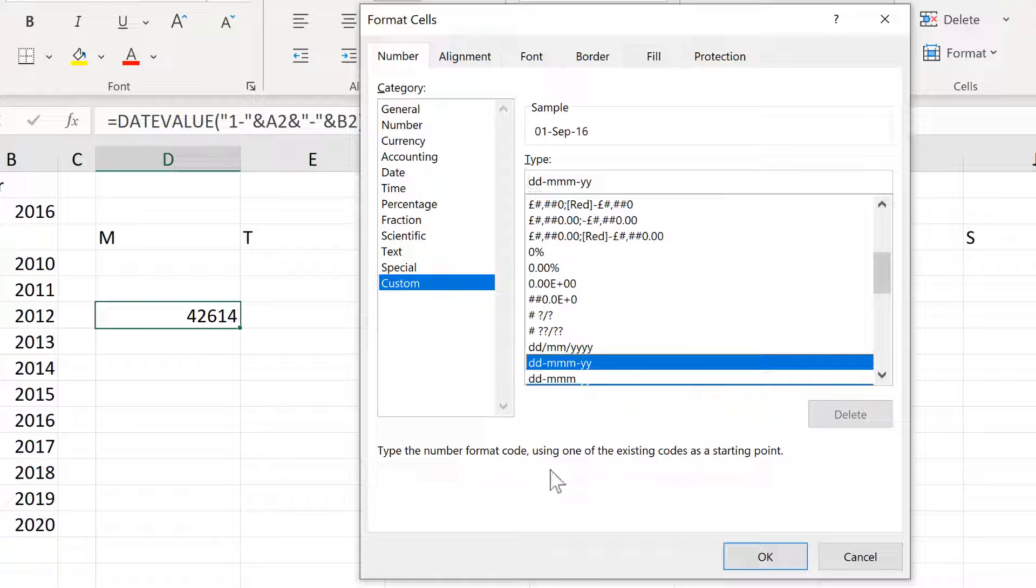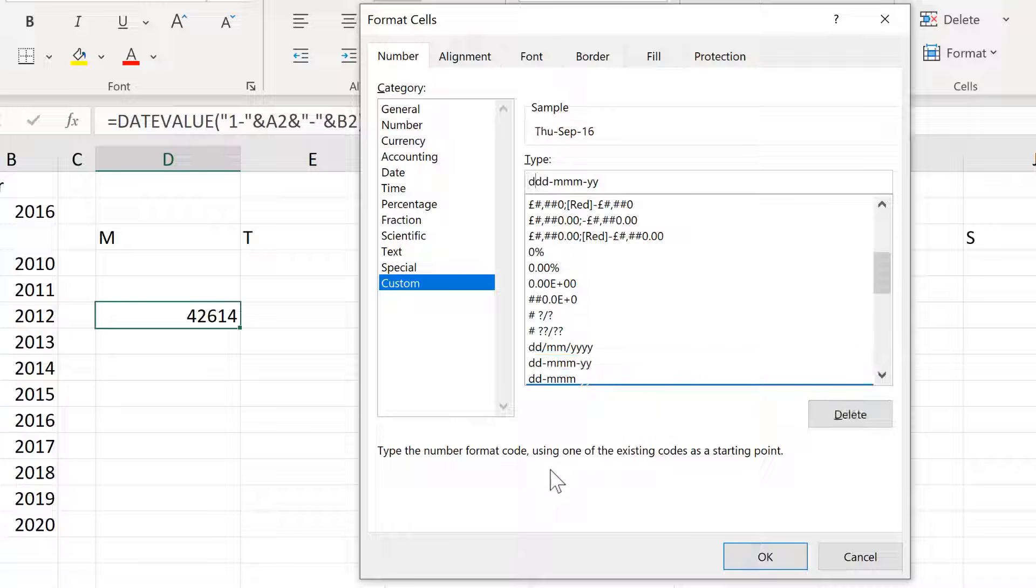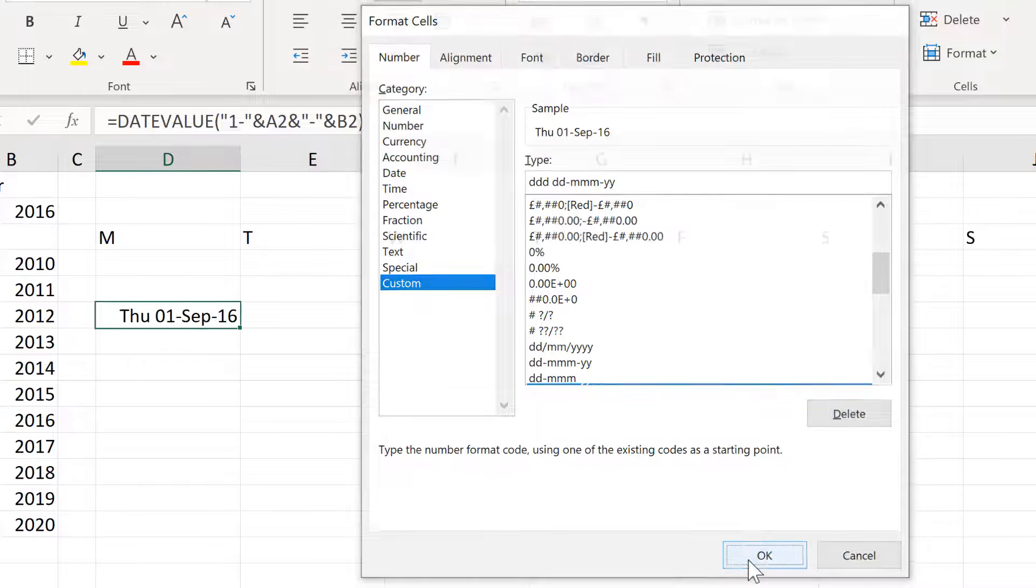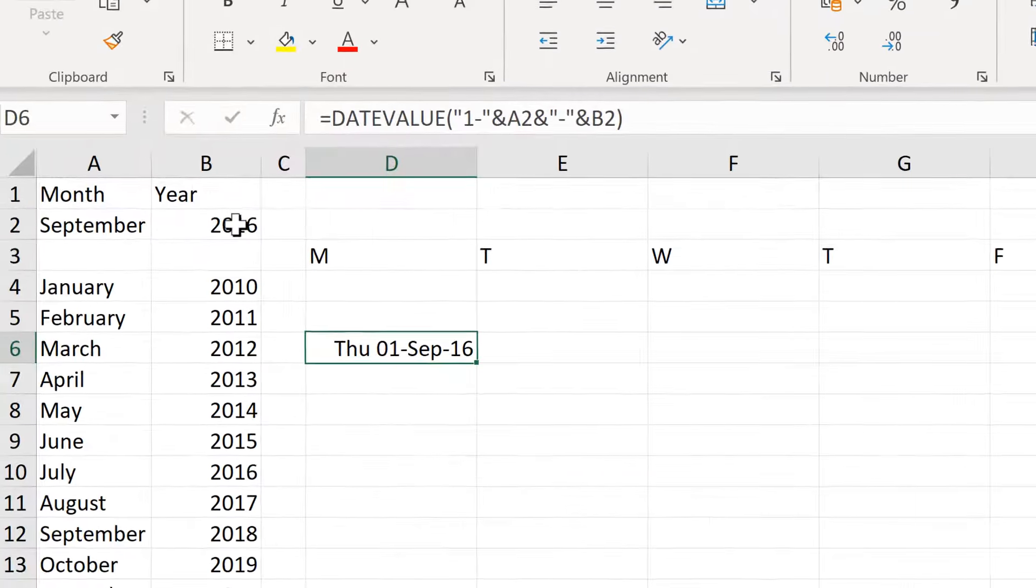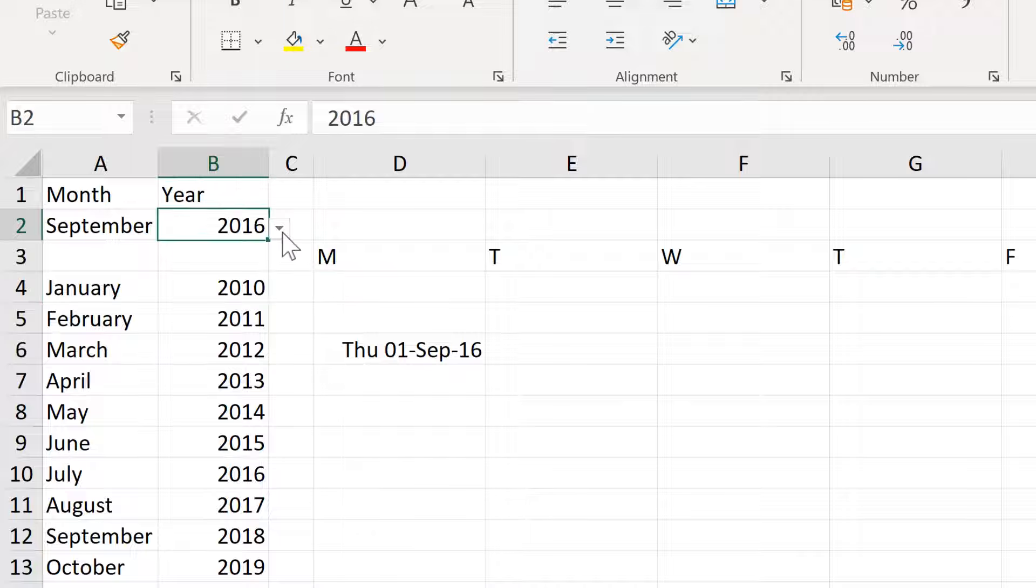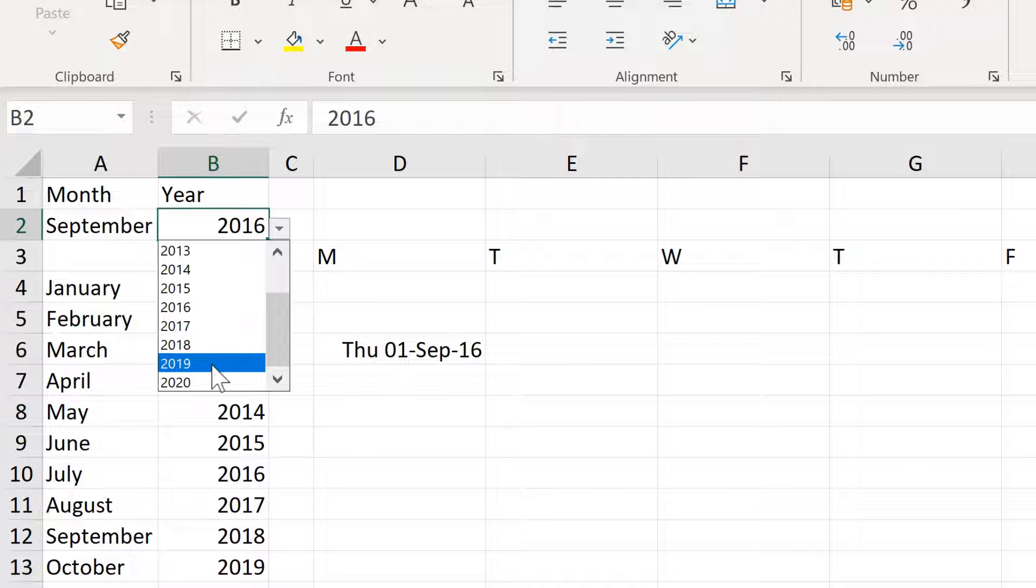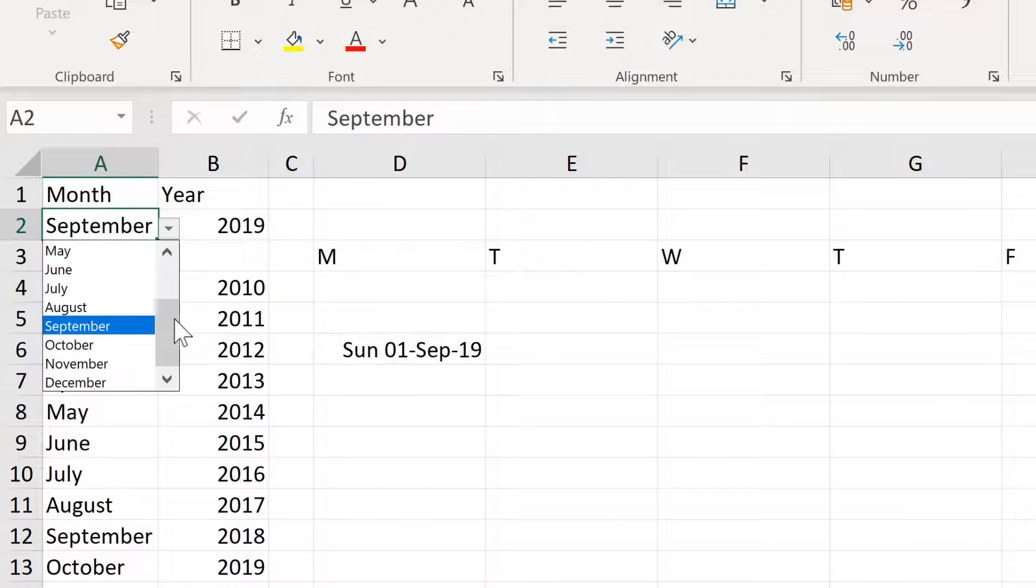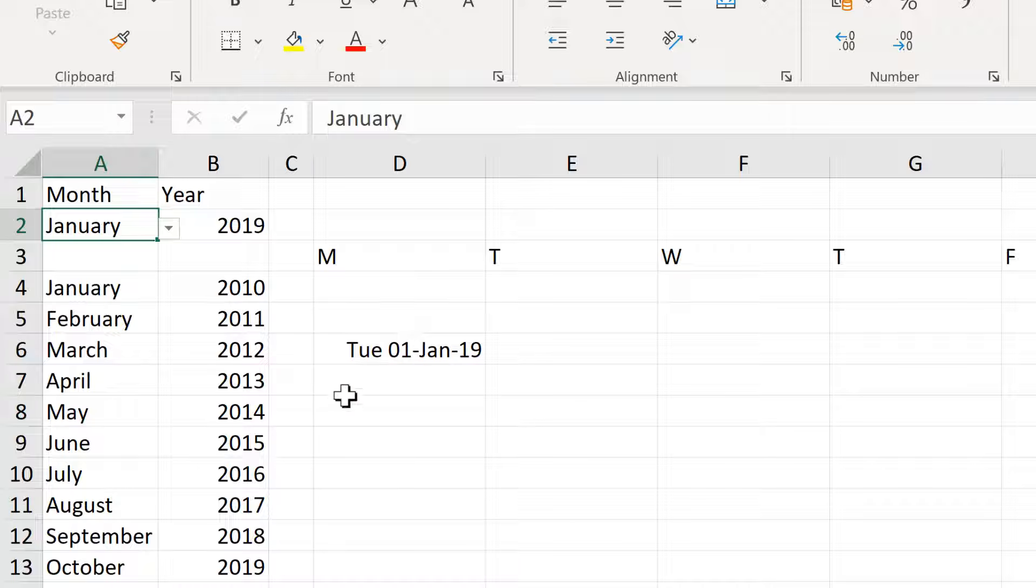But I will change it slightly by adding three Ds to the beginning of it. So I can also see what the day of the week is. And so now I have a date here and if I change the year or the month, the date will change.